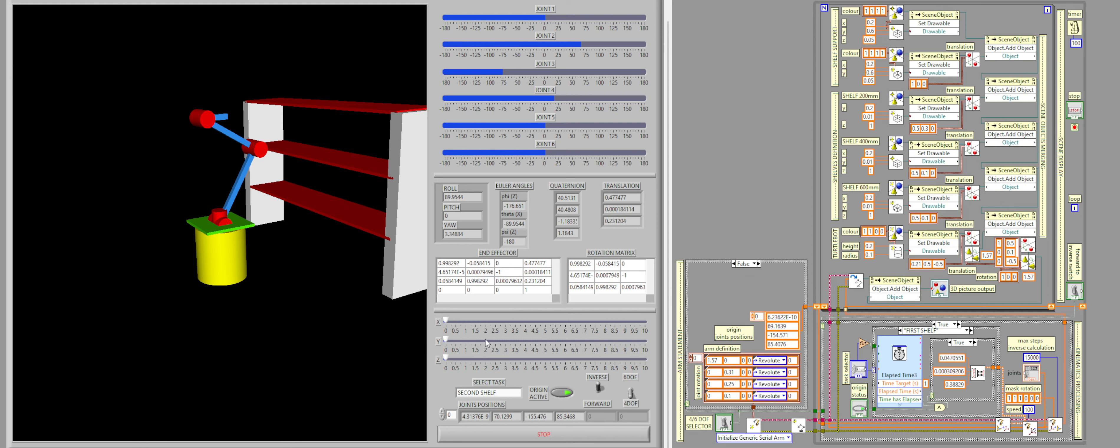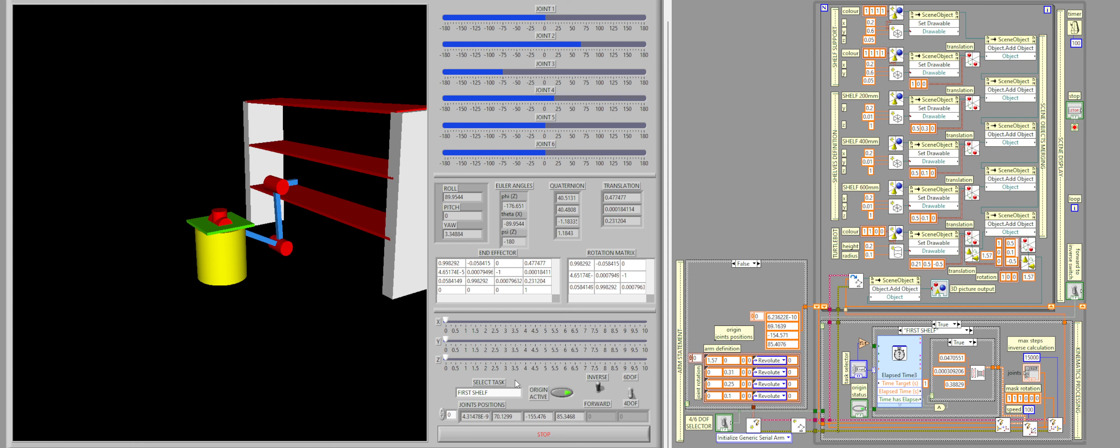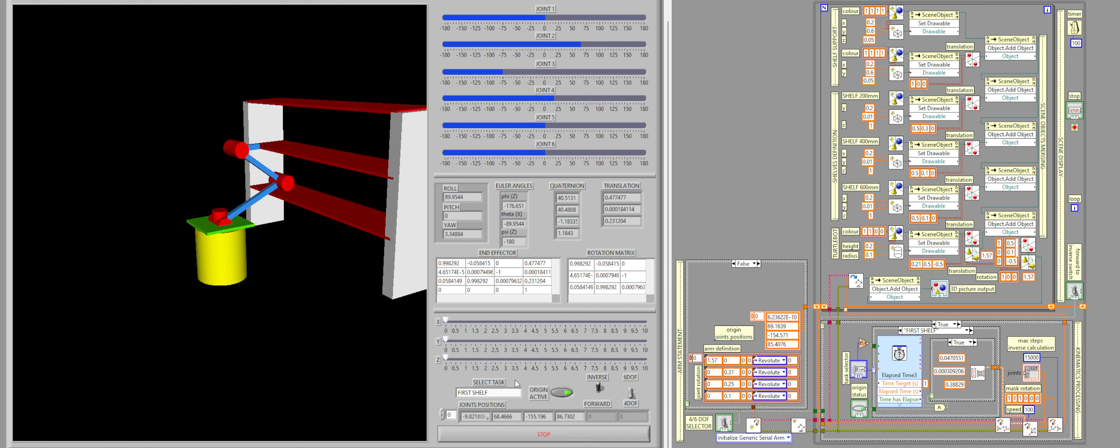Let's try, for example, the first shelf. And we can also see how we have the joint positions down here. This is also useful when defining the origin, as can be seen here. This information is then sent to the entire system in order to understand where it needs to start from and where it needs to go.